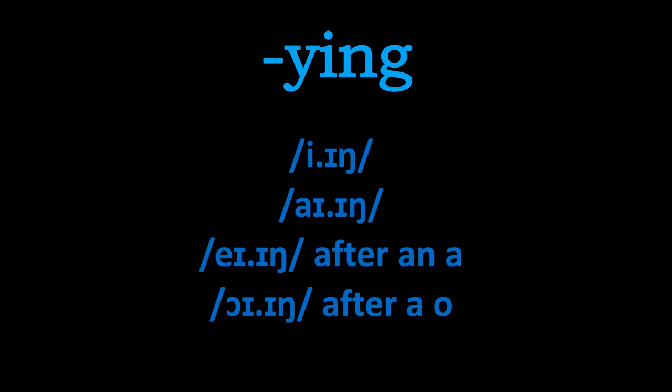That might seem a little confusing but what we're going to do is have a slide for each of these so that you can see some example words with these pronunciations.